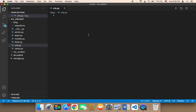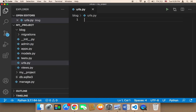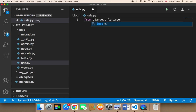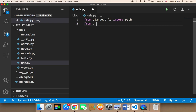Now in this file, we need to create our first URL. Let me zoom in so you can see what's going on. First, I'm going to type: from django.urls import path. We need to import the path function from django.urls.